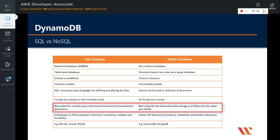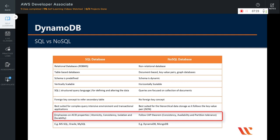SQL databases are best fit for heavy duty transactional type applications. SQL databases emphasize ACID properties — ACID stands for atomicity, consistency, isolation, and durability — whereas NoSQL databases follow the Brewer's CAP theorem which consists of consistency, availability, and partition tolerance.